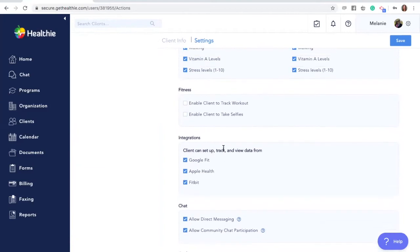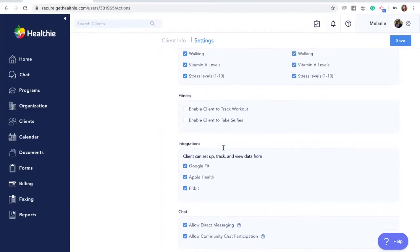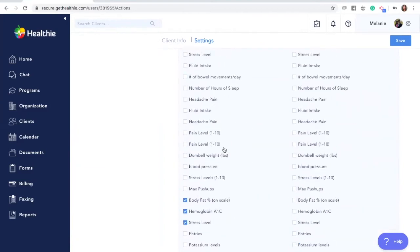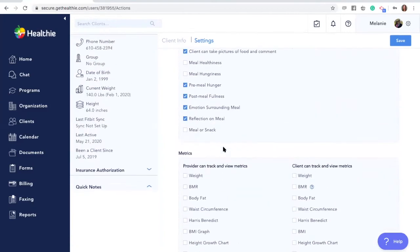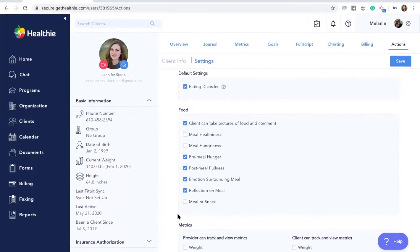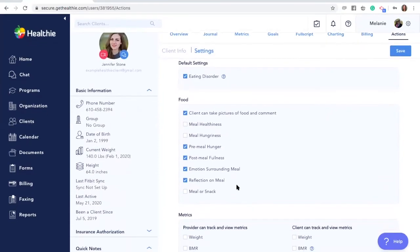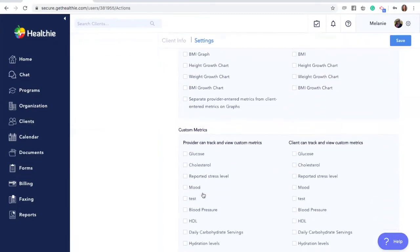Just to recap, on the settings page, which can be adjusted on the global, group, and individual level, you can customize the journal entry for food for your client.